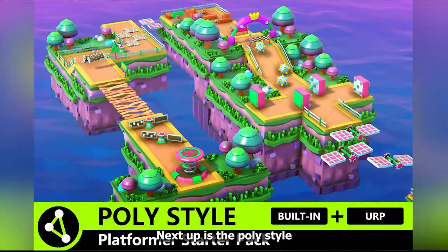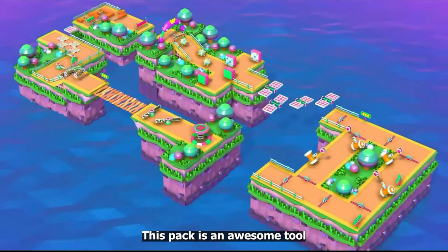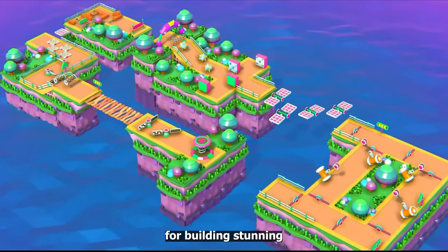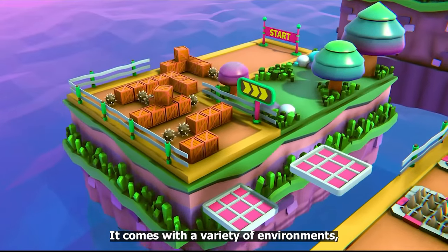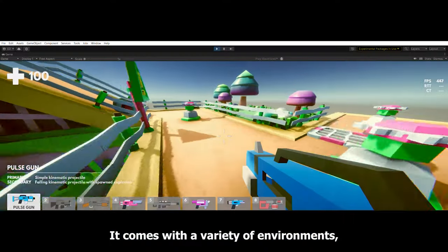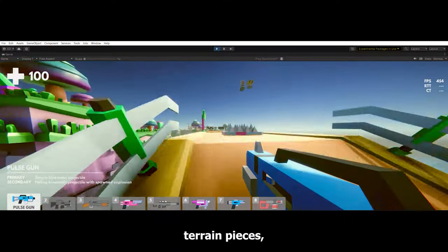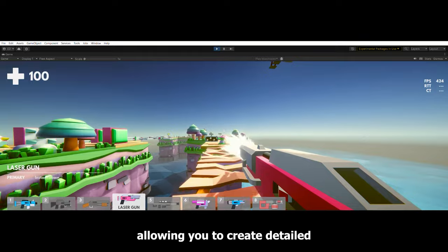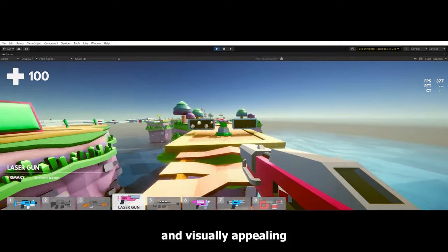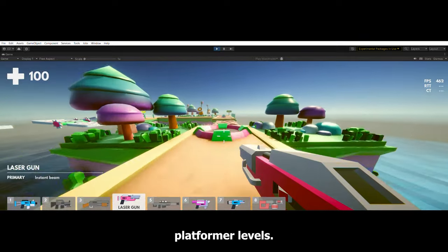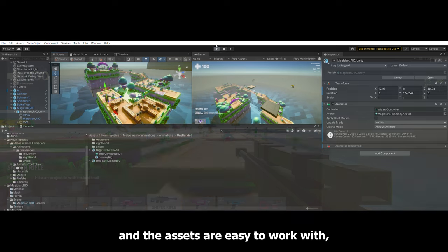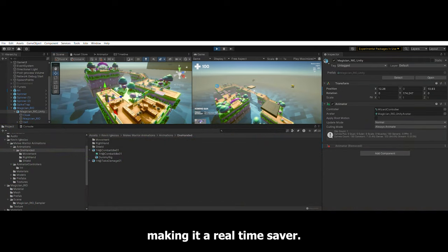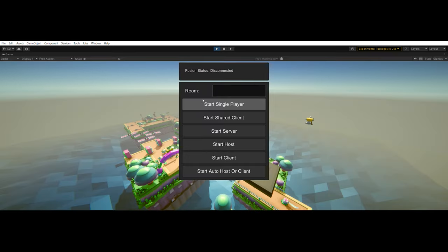Next up is the Polystyle Platformer Starter Pack. This pack is an awesome tool for building stunning platformer scenes. It comes with a variety of environments, props, and modular terrain pieces, allowing you to create detailed and visually appealing platformer levels. The style is cohesive and the assets are easy to work with, making it a real time saver.